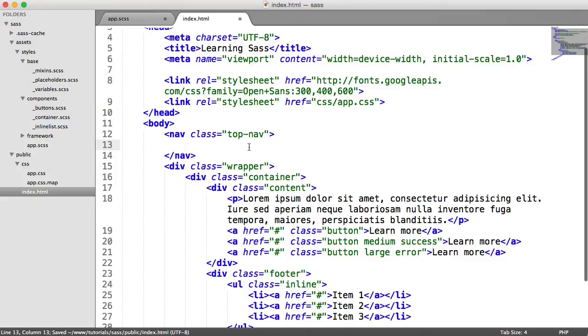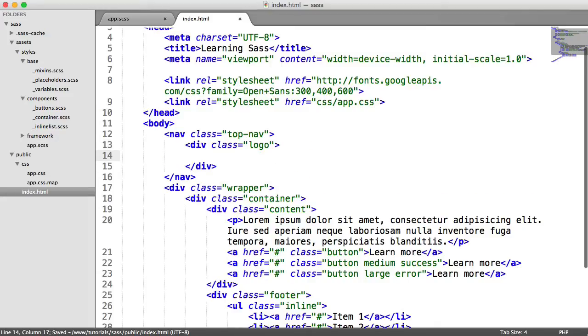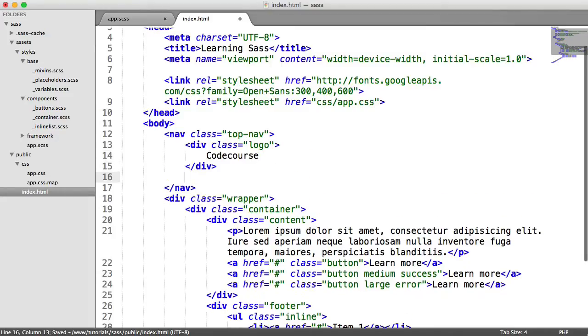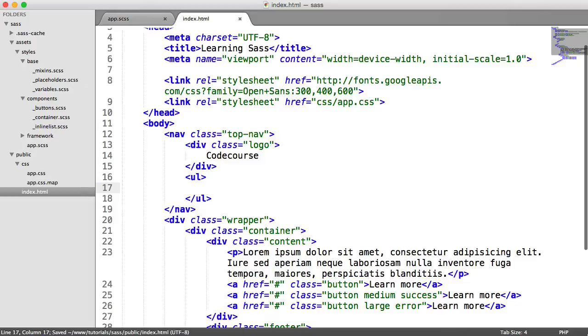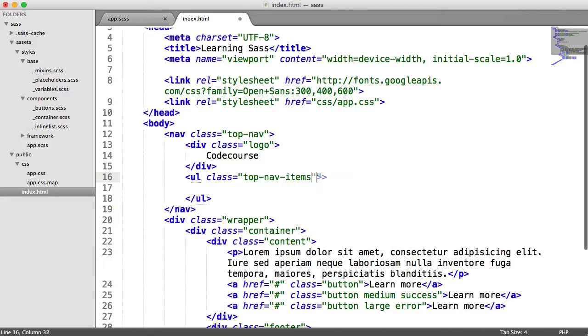So inside of here then I'm going to have a div with a class of logo. I'm just going to write the code course in here for now. But you can obviously include an image and fill around the stars to position that. And we're also going to have an unordered list in here. And this is going to have a class of top nav items.